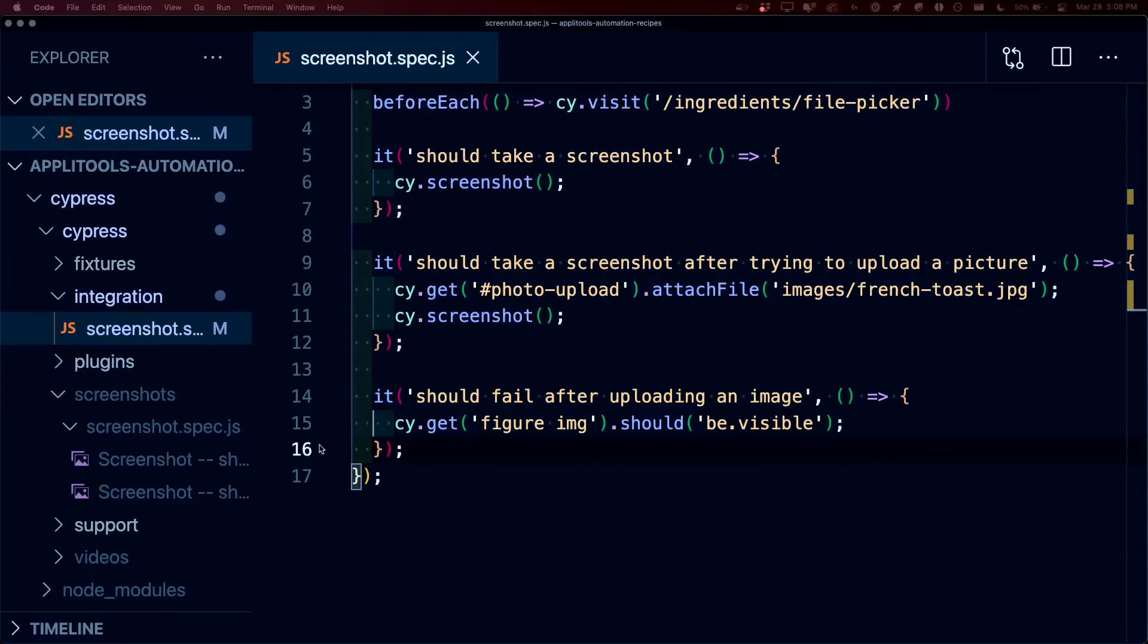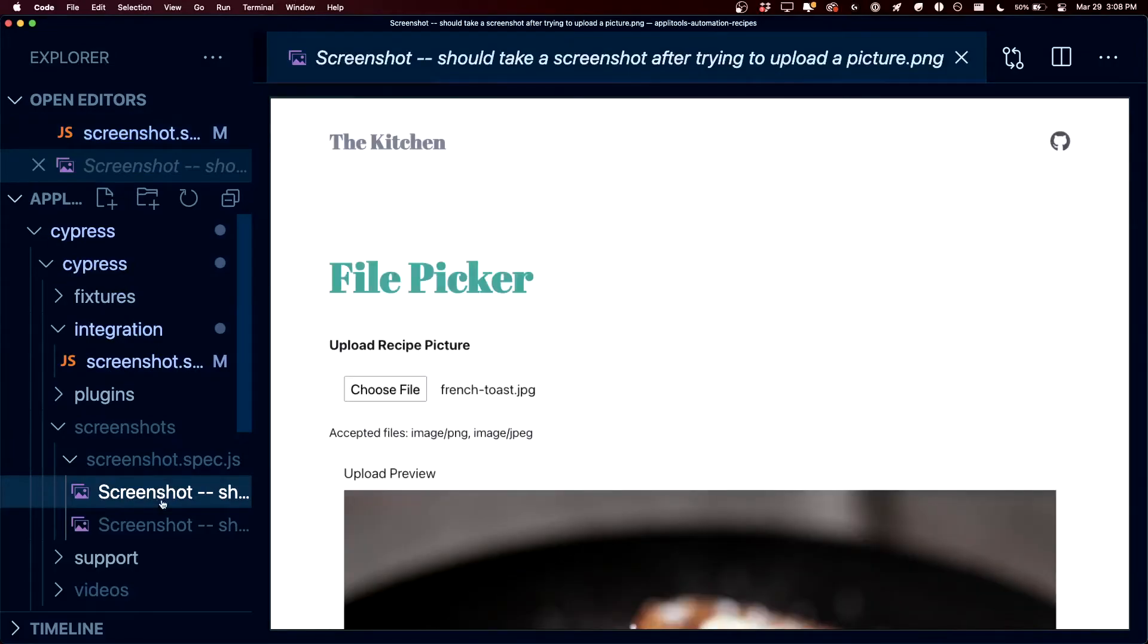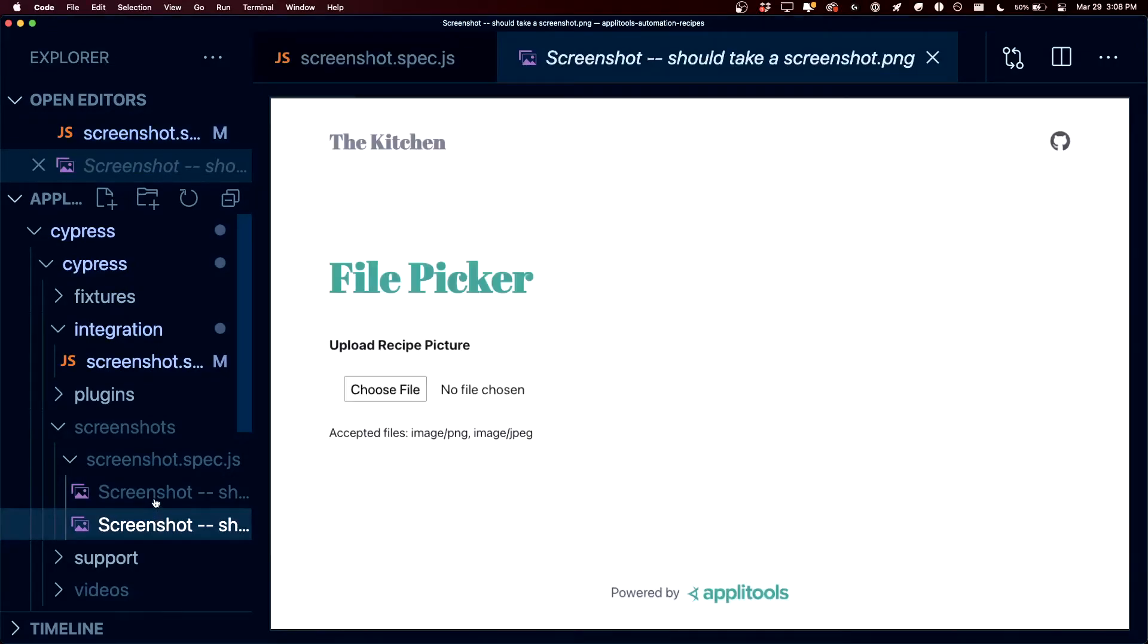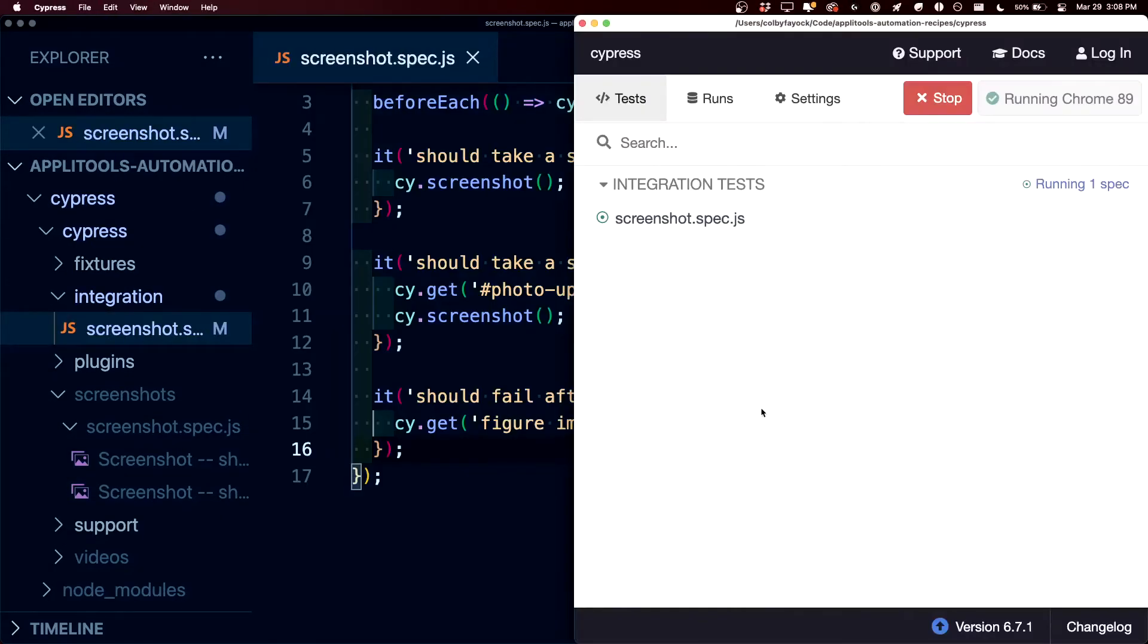Back in our screenshots folder, we can see that we have those original ones that we saw, but we don't have anything about that failure. But that's because we're currently running our tests using the Cypress Open command, which opens this nice UI where we can run our tests.